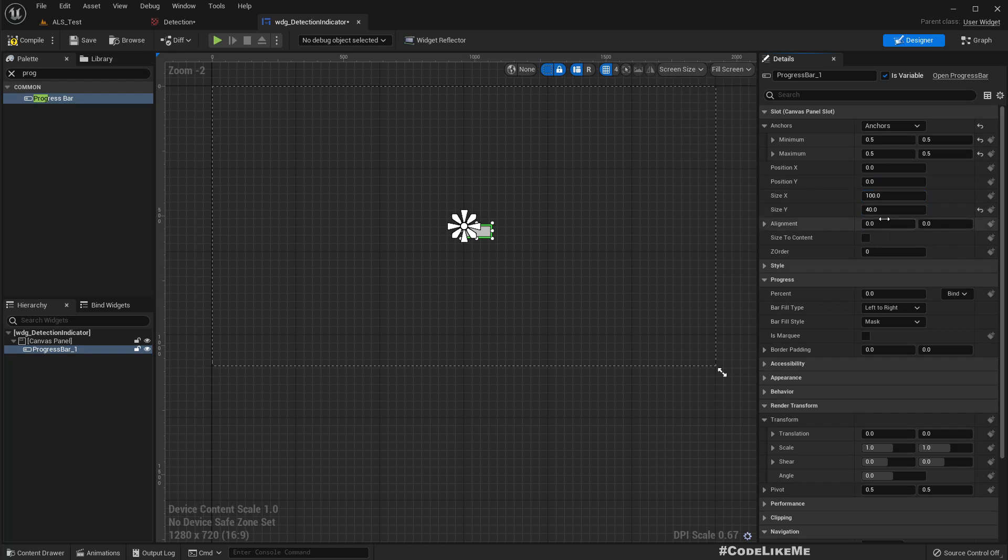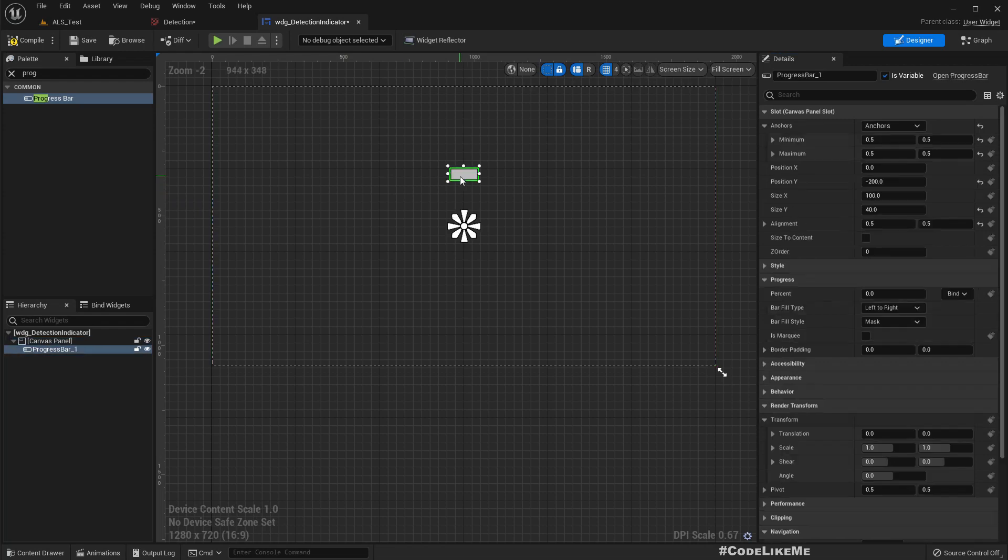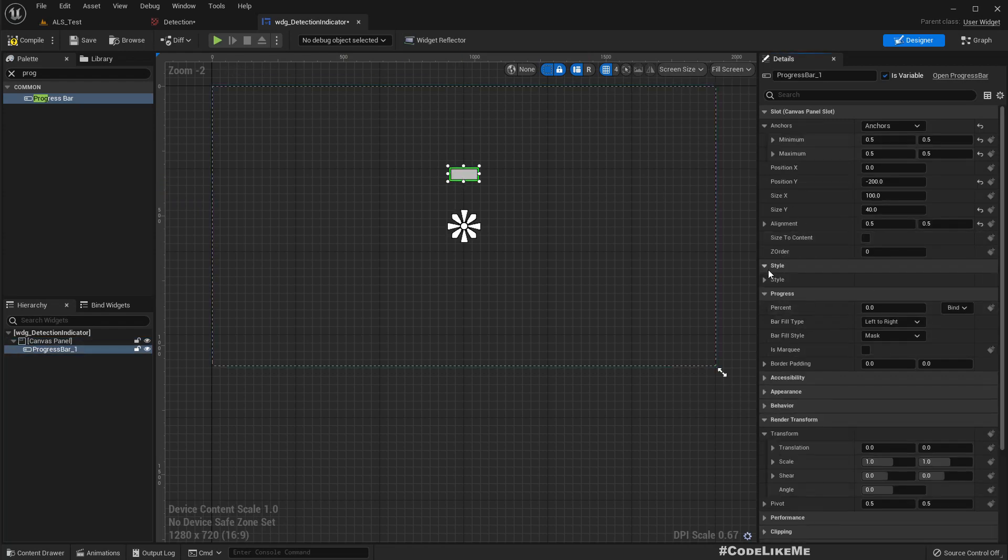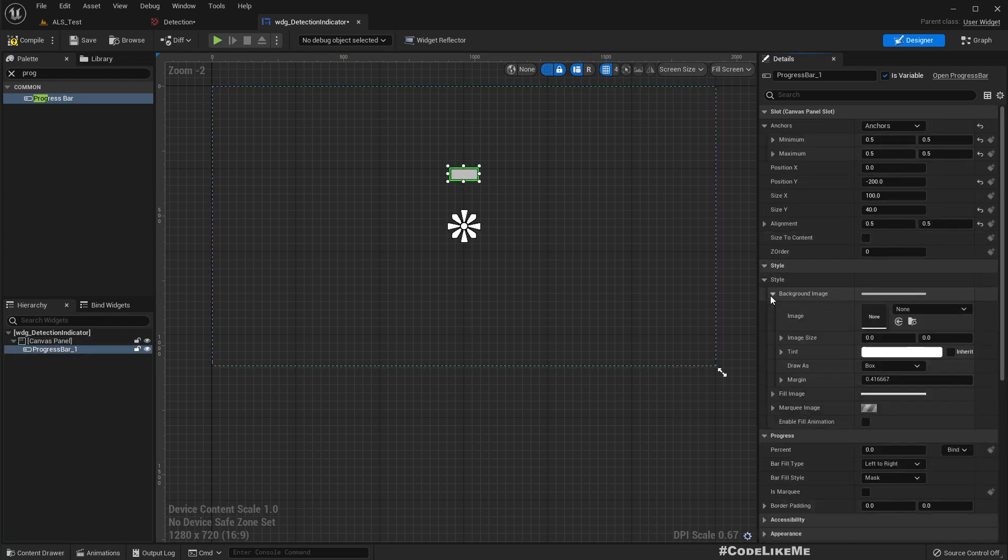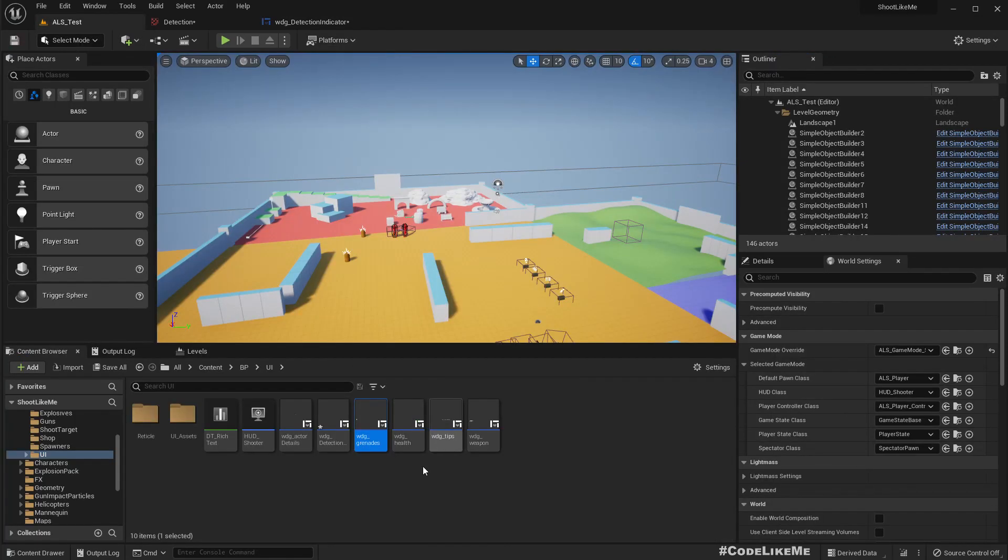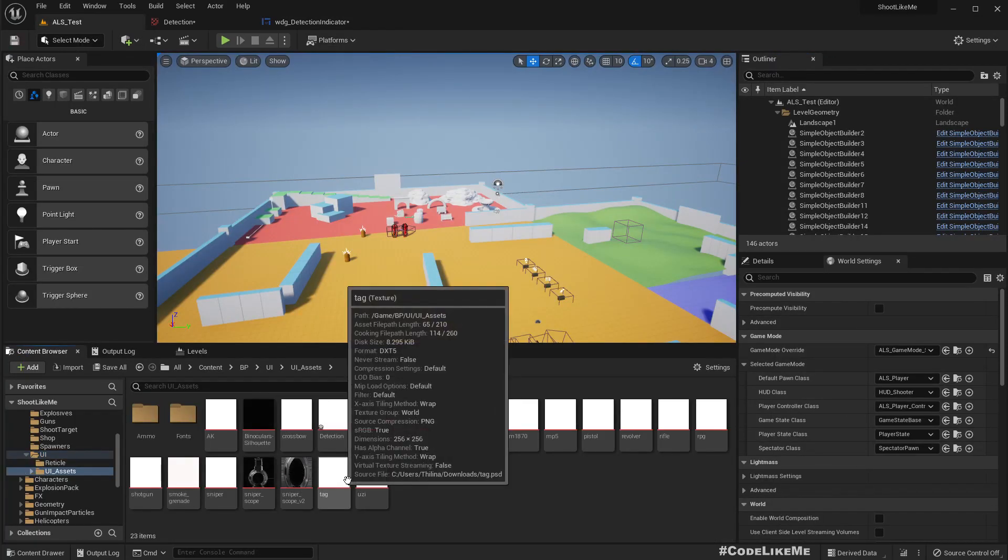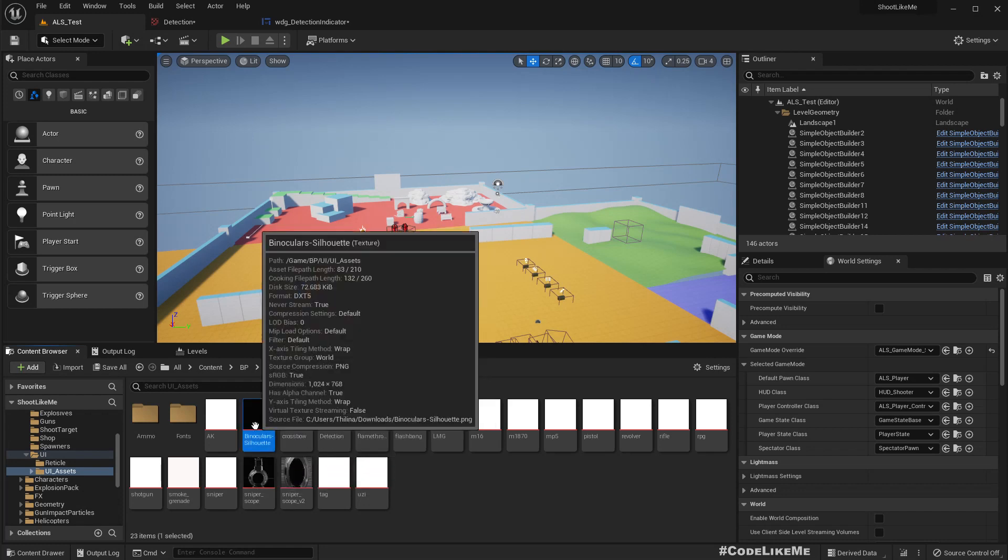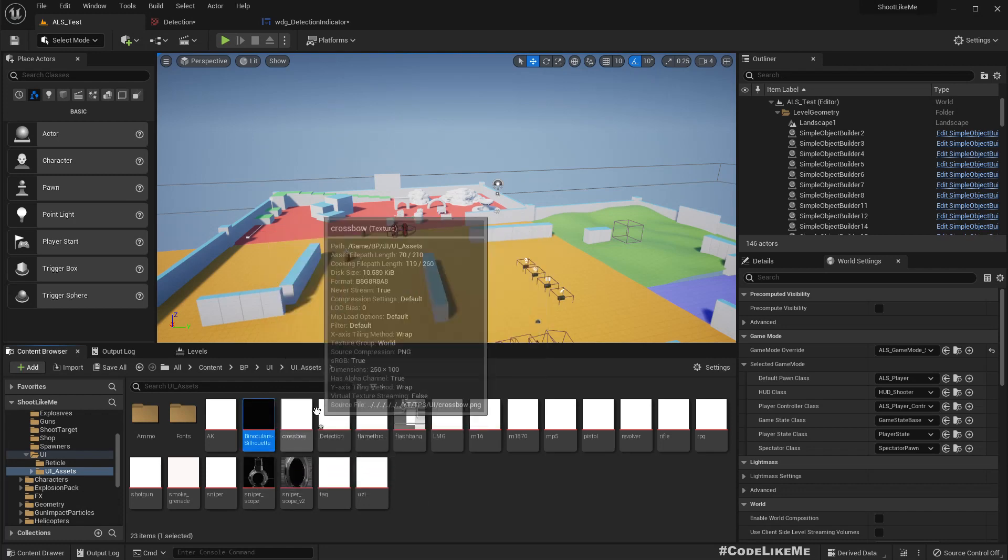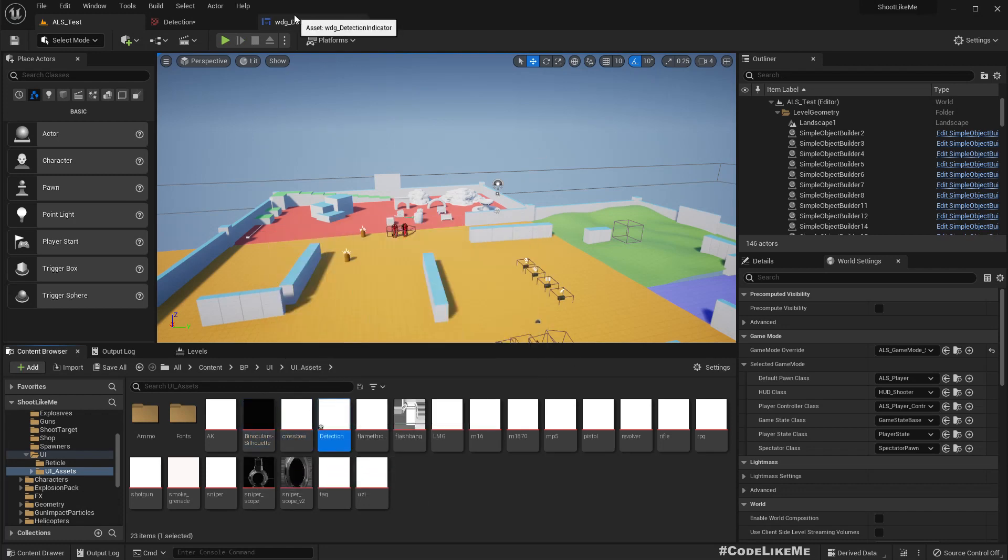As the pivot I'll set 0.5 and 0.5 maybe, and let's add an offset like minus 200 this way. And under the style, as the background image, let's try the detection image, this one.